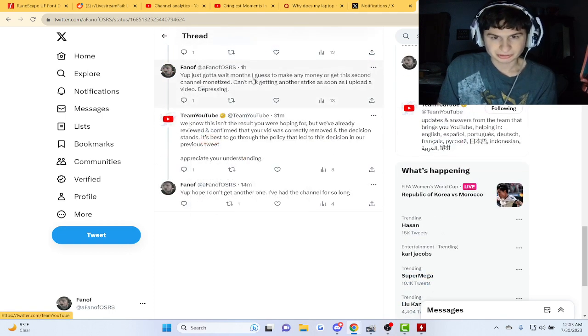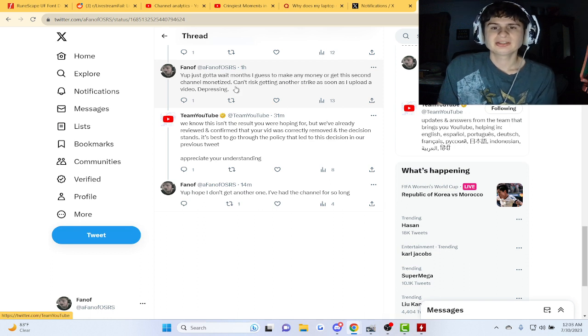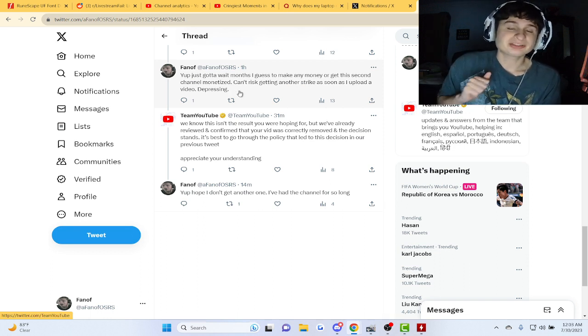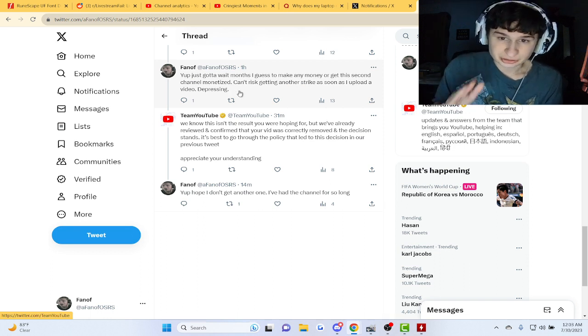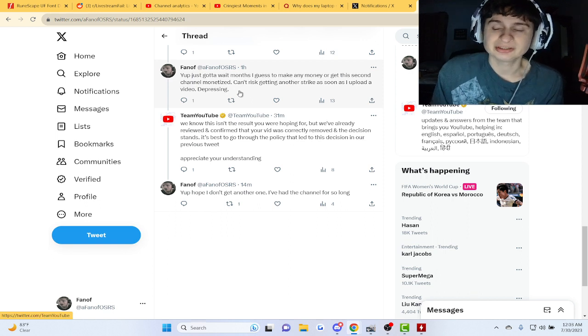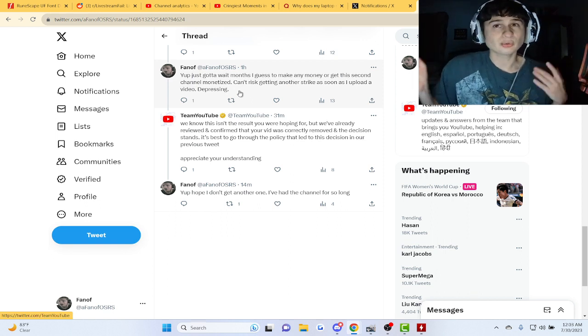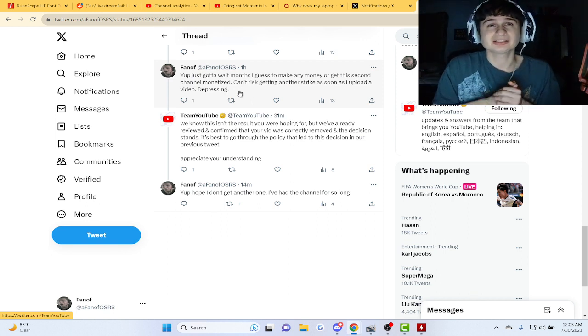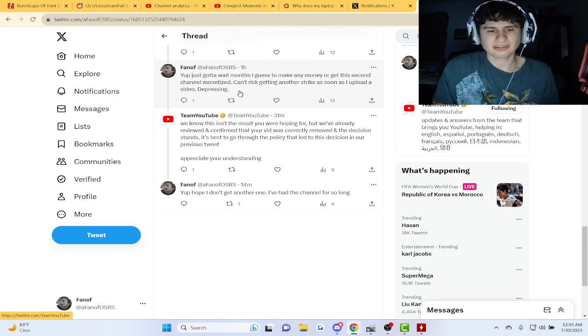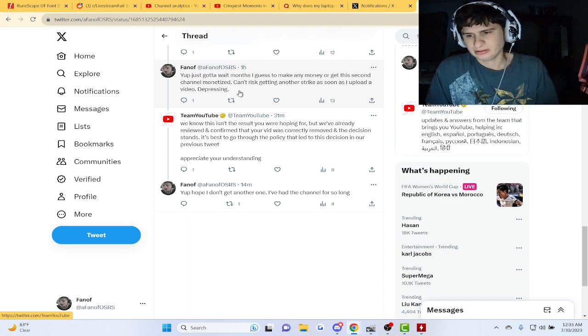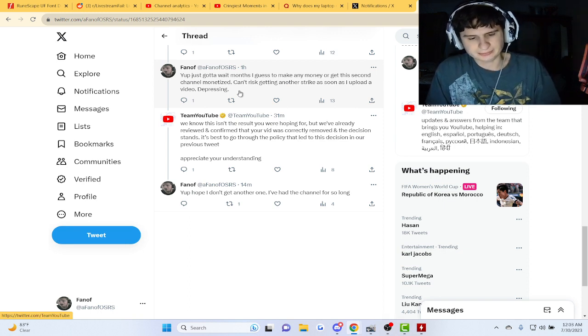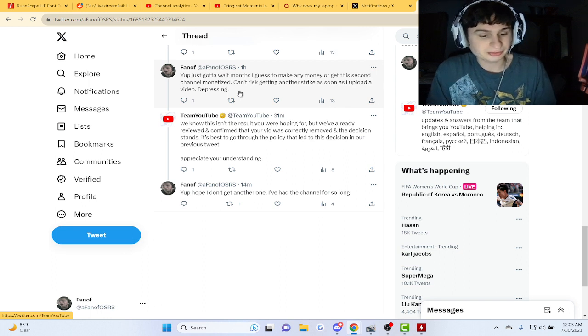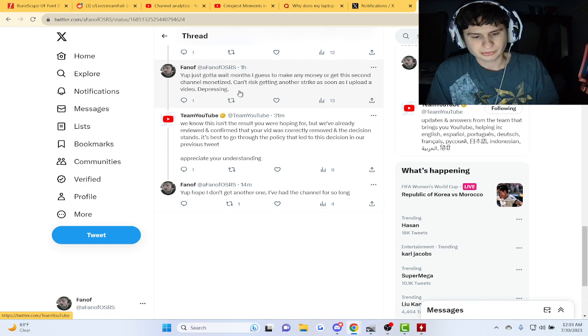I'm saying I just gotta wait months to get the second channel monetized, because I can't risk getting another strike. As soon as I upload a video guys, I don't know what videos they're gonna automatically make as something that just can't be seen or watched on YouTube and that you get an automatic copyright strike for.